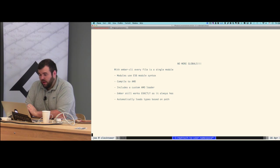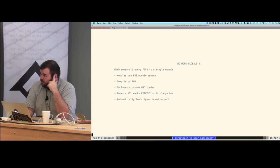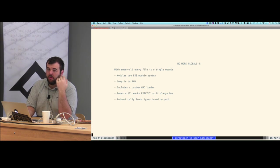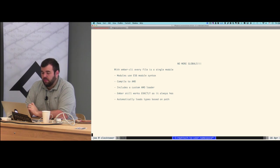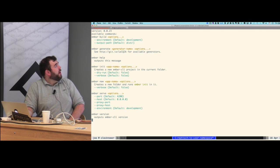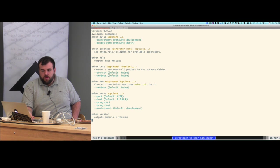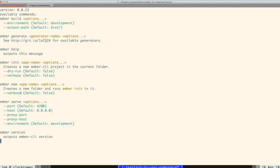What you end up with is AMD-style modules that are synchronously loaded — not like RequireJS where things load as you go; everything loads in one file. Ember CLI includes its own very small shim to serve as an AMD loader. Ember still works exactly as it always has — you can still use relationships, models, Ember Data, controllers, templates — but it will automatically load types based on their path instead of looking in a global. The commands you get are: `ember init`, `ember new`, `ember serve` which fires up a server and watches for file changes, and `ember build` which builds to a dist folder.